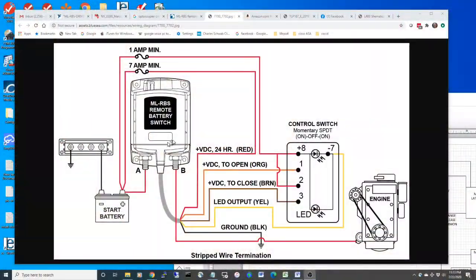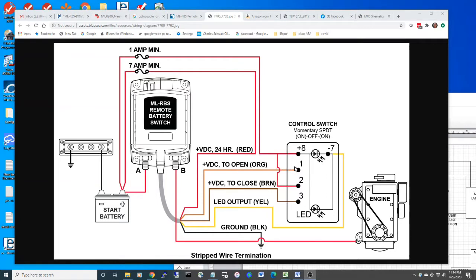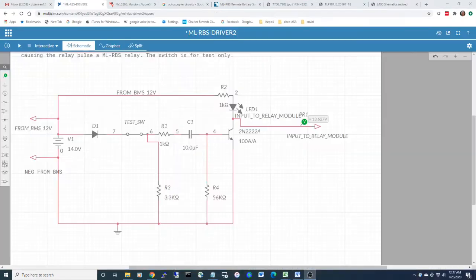In this video we're going to discuss interfacing the BMS to this ML-RBS 7700 relay, and specifically we're going to look at being able to put signals on this orange wire to be able to turn this relay off.